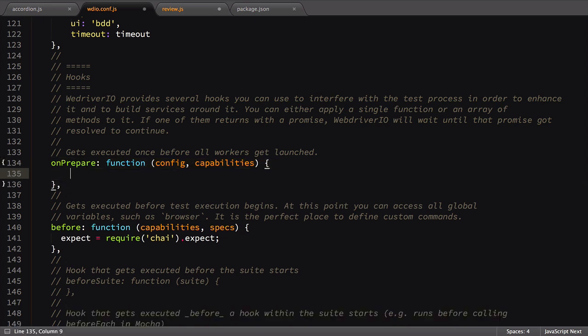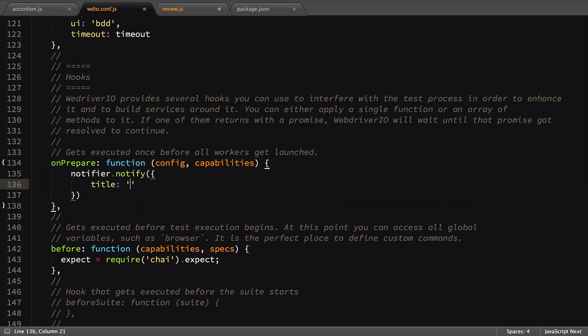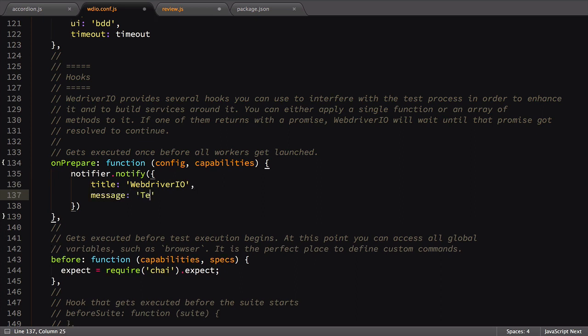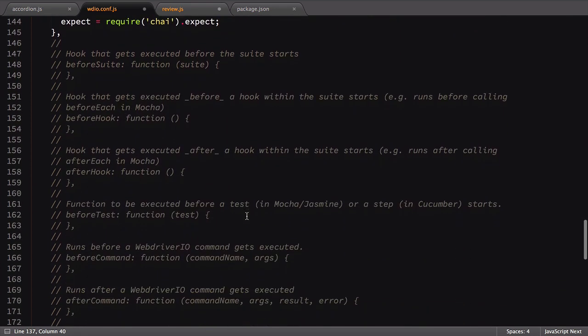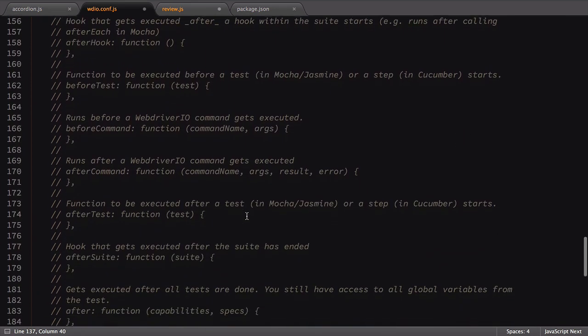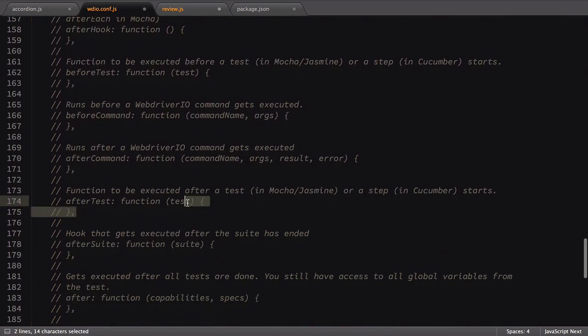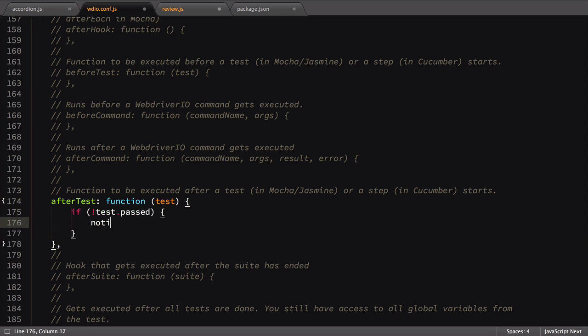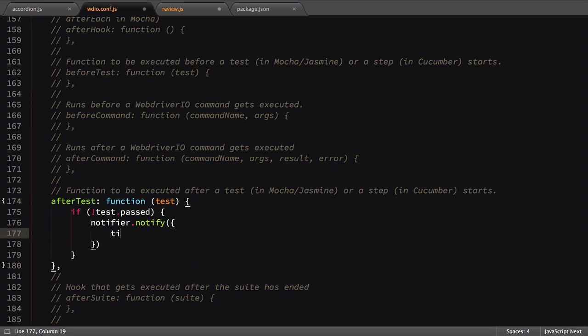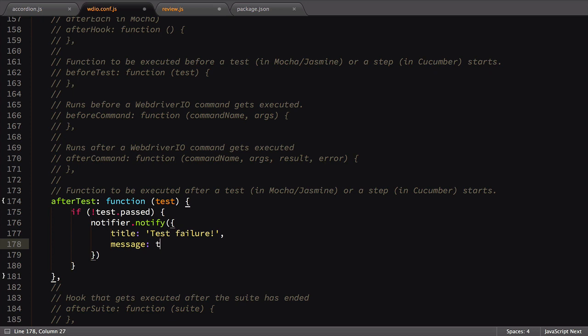The first hook we'll link into is onPrepare. In it, we want to add a notification that our test run has started running. This is a good reminder that our tests are being run. Next, we'll add a notification if any tests fail. WebDriver.io passes the result of the test into the afterTest hook, allowing us to check it and run code based on the results.